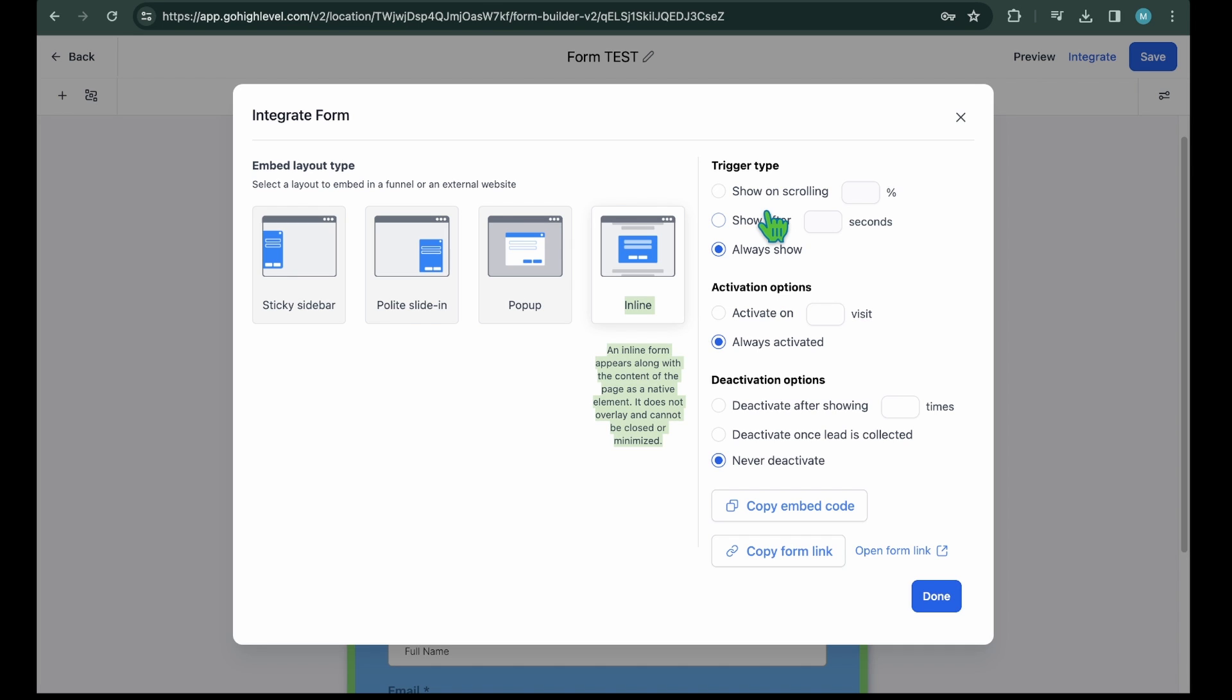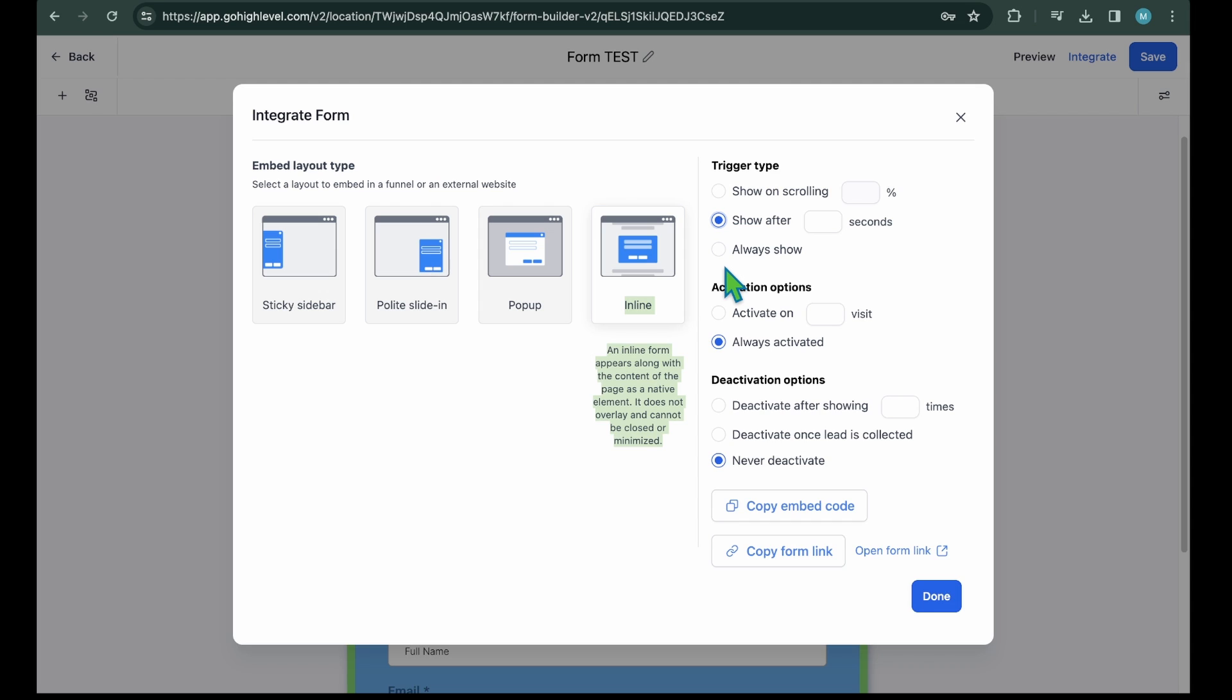Trigger type. Choose how you want to trigger the form. You can select want to add form after someone scrolls up to a few depths. Perfect. Choose the show on scrolling option and add the percentage. Want a show form after some time from the visit. Great. Choose the show after option and add seconds after which you want the form to be displayed. Lastly, you can pick the always show option if you want the form to always be on the page. I selected this option because the contact us form should always be there on the page.